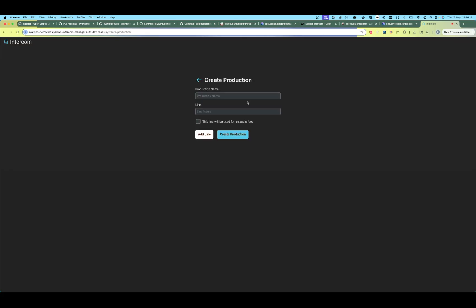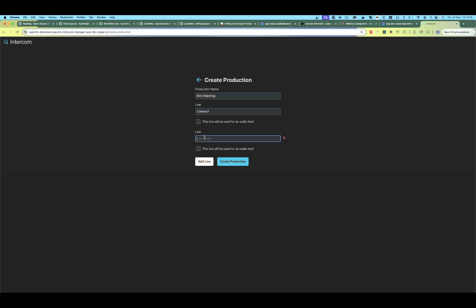Now that we're here, let's create a couple of productions with some lines that we can join. We click Create, let's create our production — let's call it 'Bird Watching' — and let's create a line under it. This is where we have the actual calls; a line is kind of like a call. Let's call this one 'Camera One' and let's add another line.